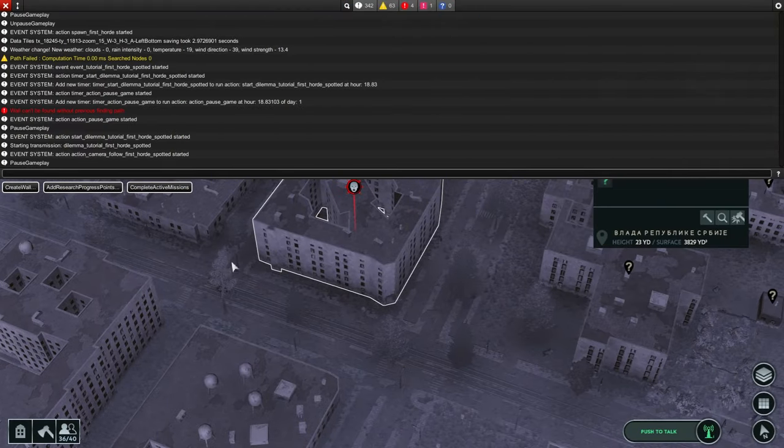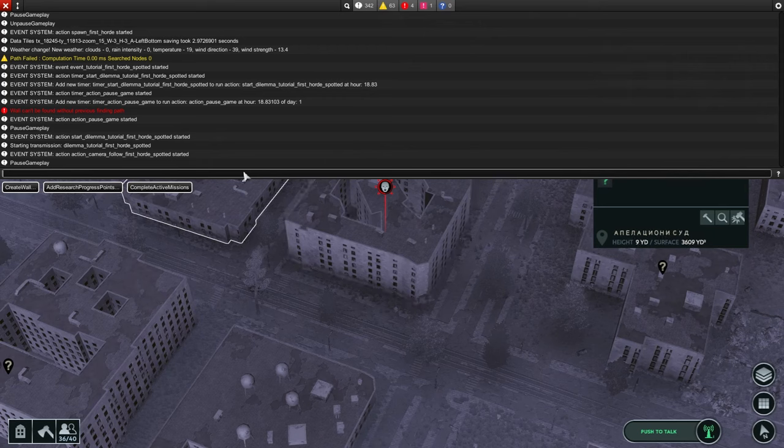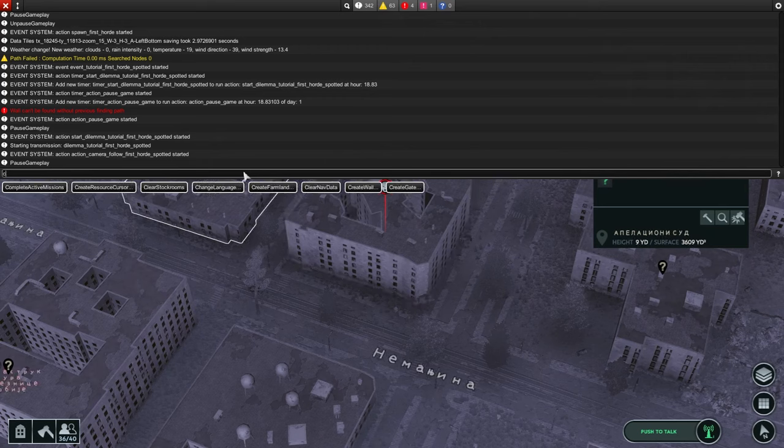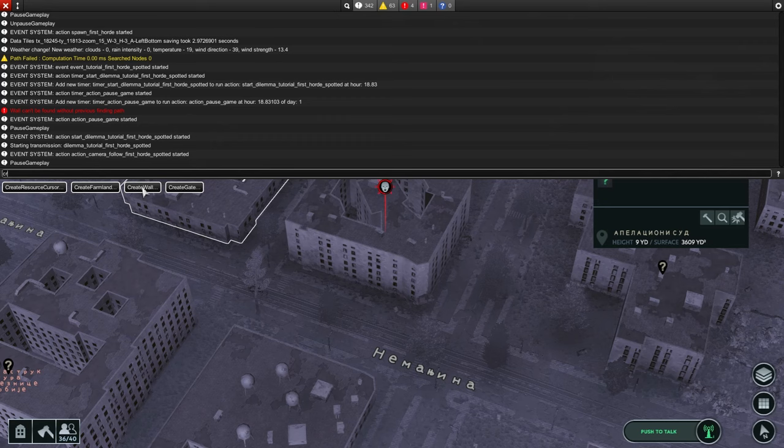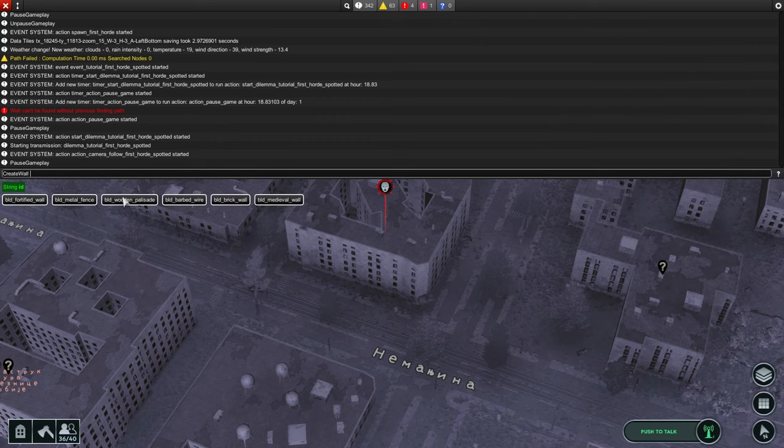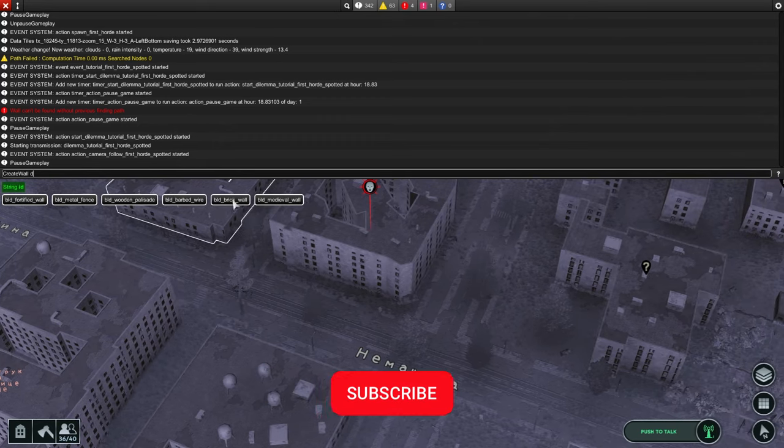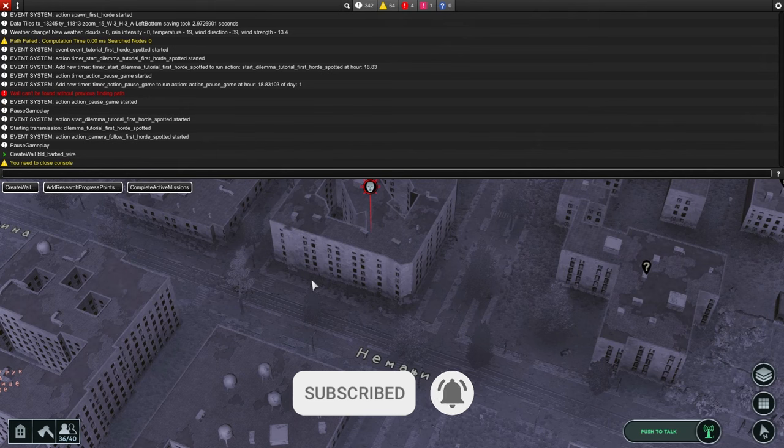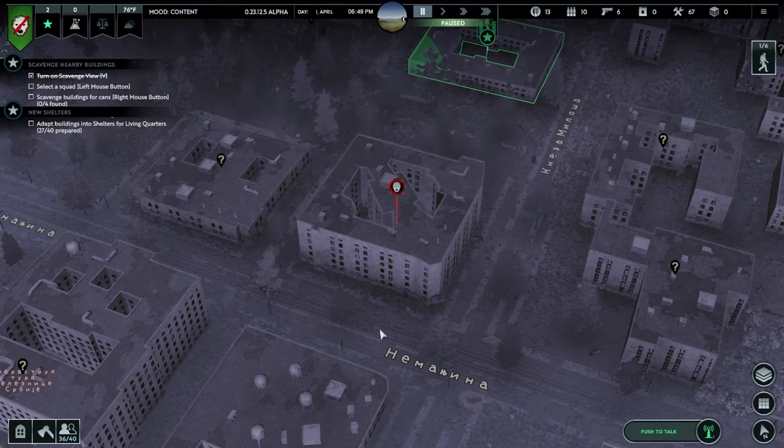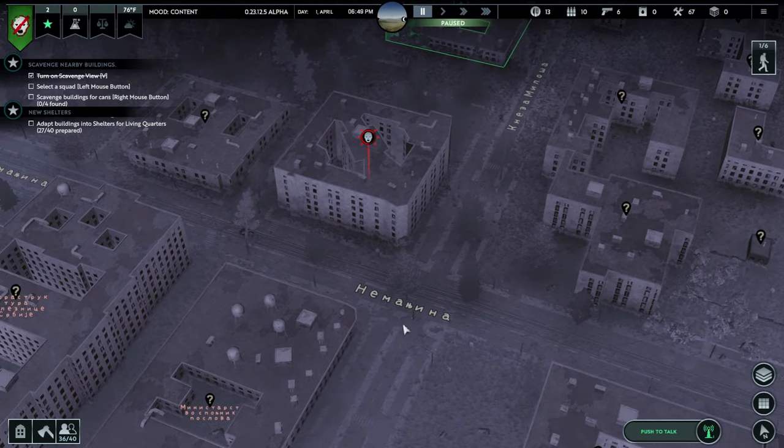After pressing the tilde button, let's say we want to create a wall. We're gonna type here 'create wall,' pick it here. Also, we're gonna pick one that we want. You can only create things close. You need to close your console as you can see here, and we can start building.